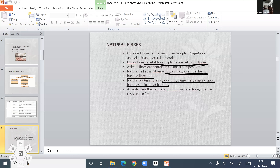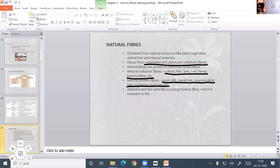Now we are going to discuss some natural fibers like cotton, jute, silk, flax, and wool.